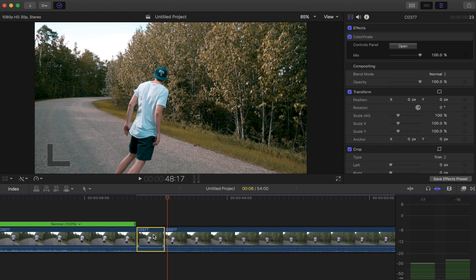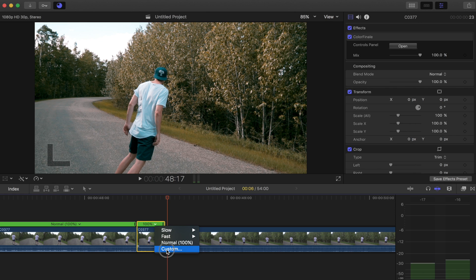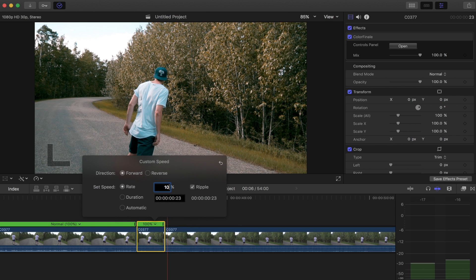And we can open up our retime editor by hitting Command+R, and then hit the arrow. And I'm going to say custom. For this, we're going to do ten percent slow motion.